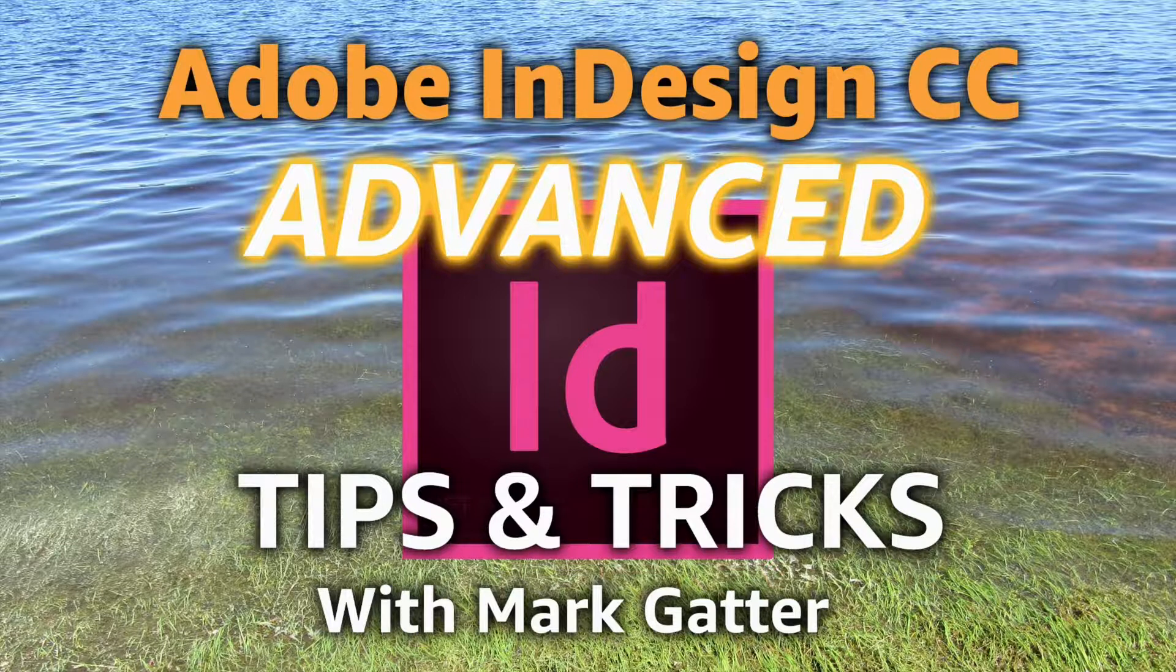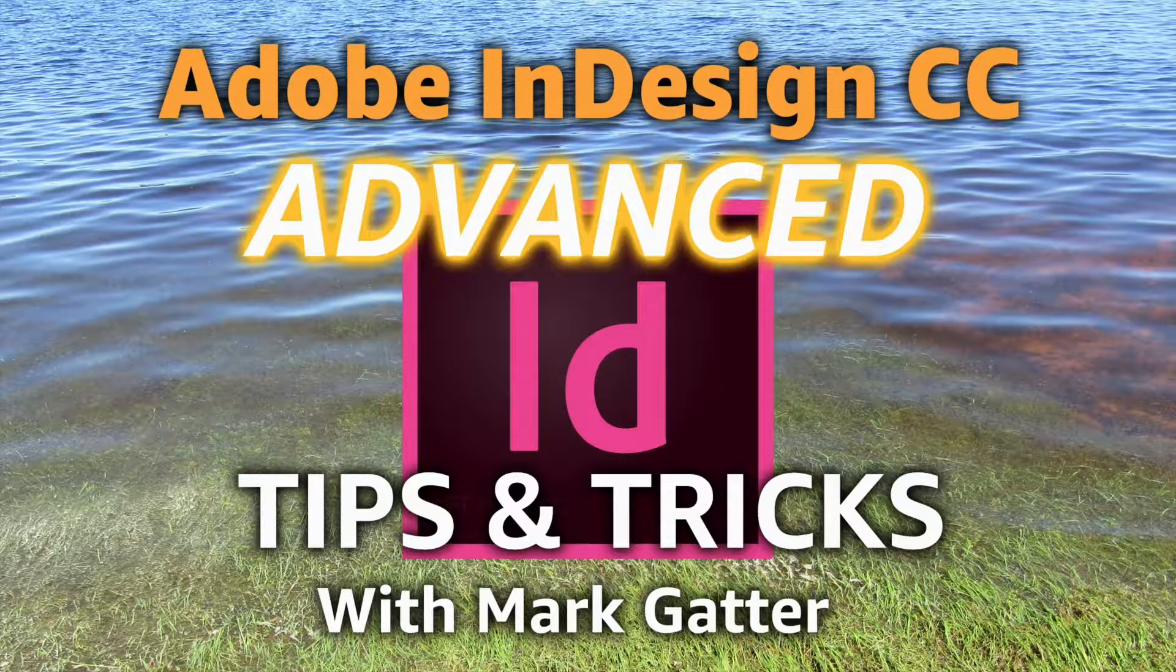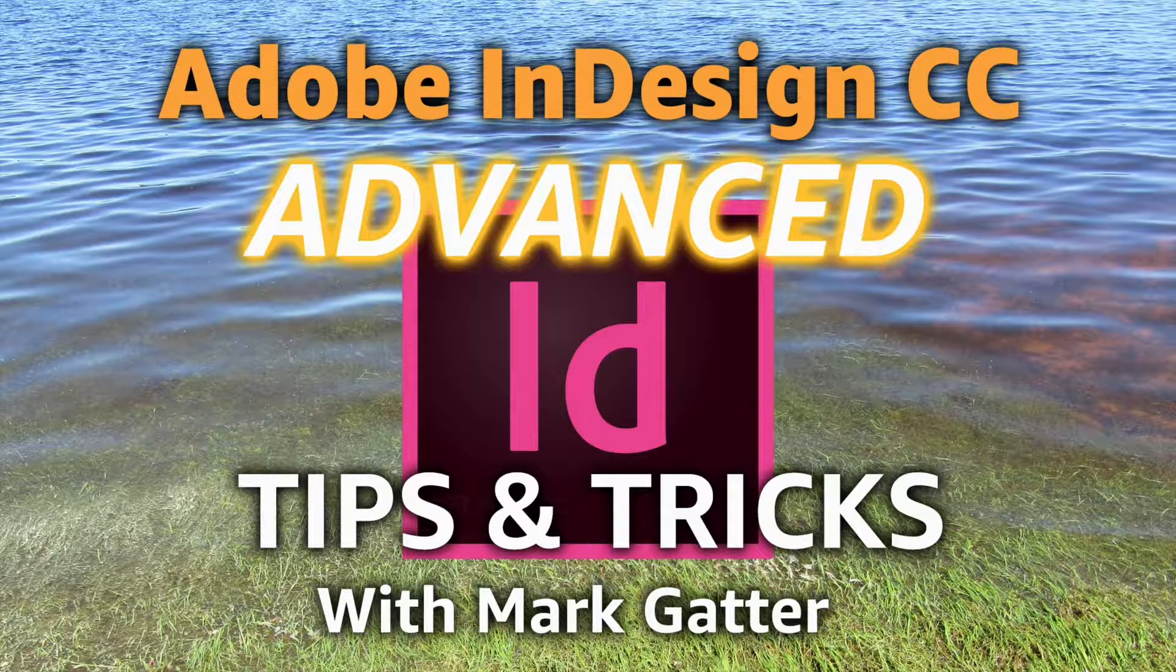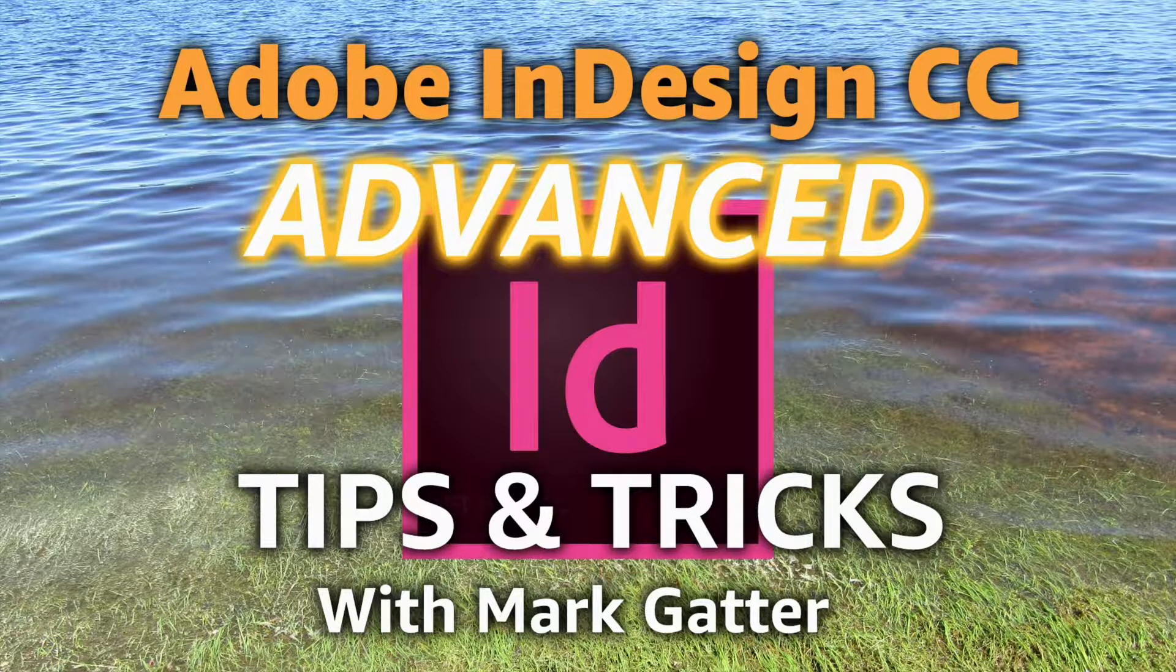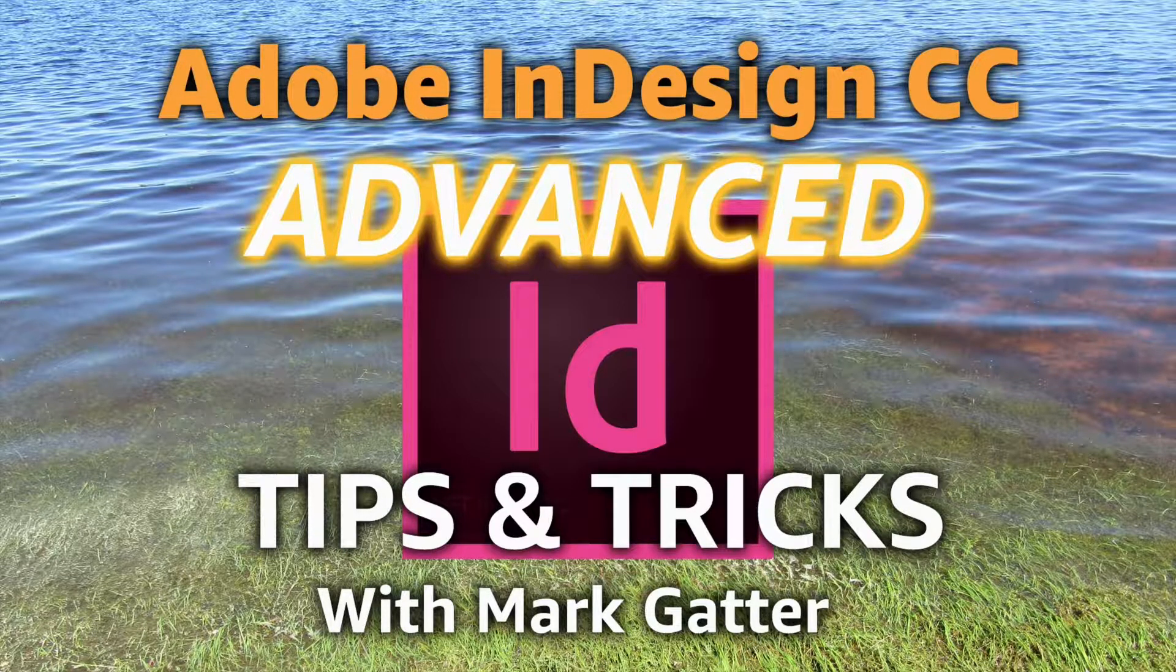Things like RGB and CMYK blending modes, how to create and save table formatting, how to put images into type, type on a path, all kinds of useful stuff.